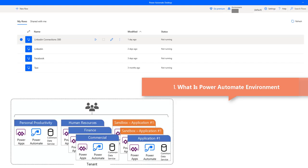An environment is a place to store, manage, and share your organization's flows, business data, apps, and chatbots. It also serves as a container to separate apps that might have different roles, security requirements, or target audiences. A Power Automate environment is a space in which you can create and securely isolate your flows, gateways, connections, and other resources.